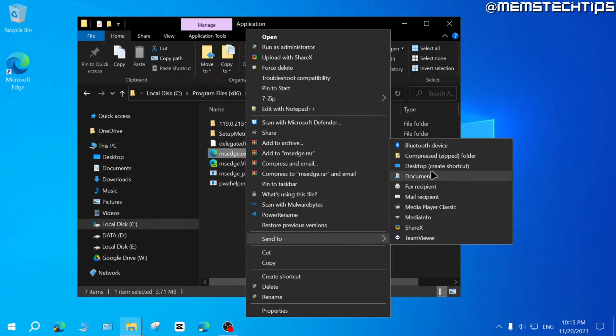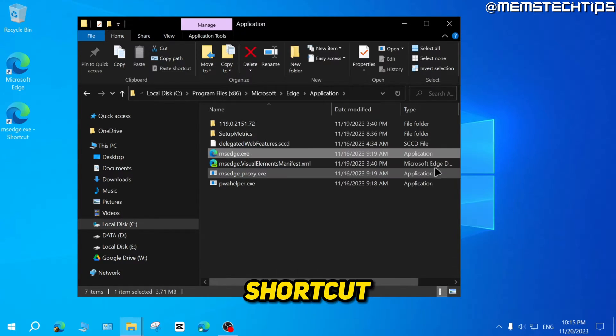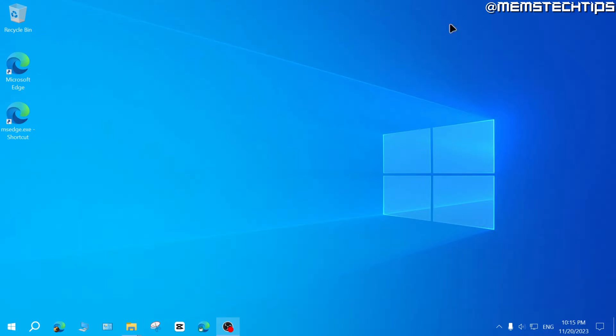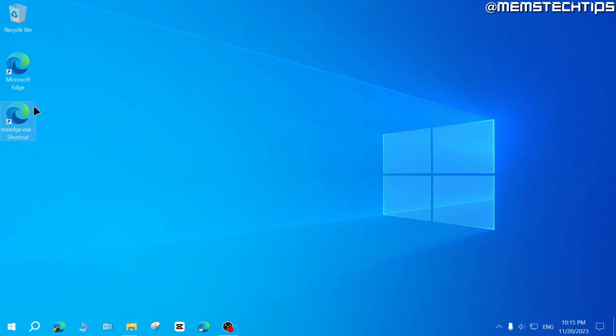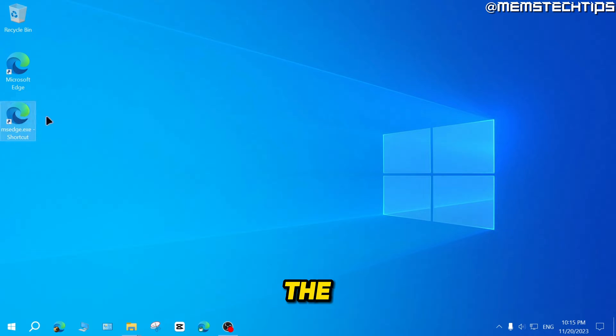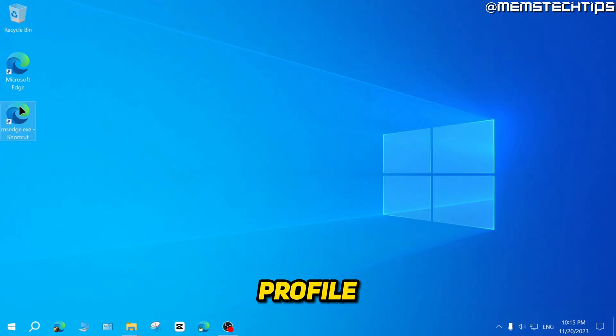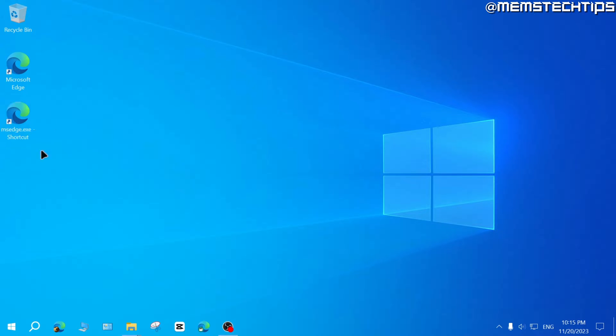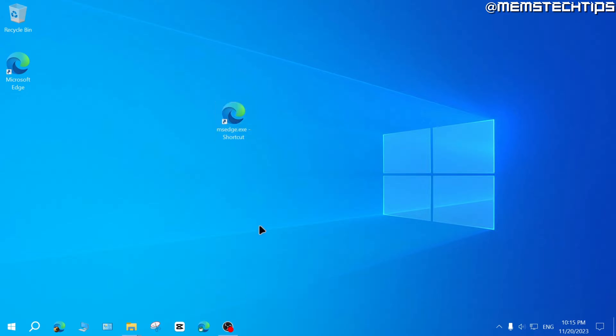Then go to send to and then click on desktop, create shortcut because you need to have a shortcut for Microsoft Edge on the desktop for every profile that you want to create a shortcut for. So in this example, we're just going to use this shortcut.